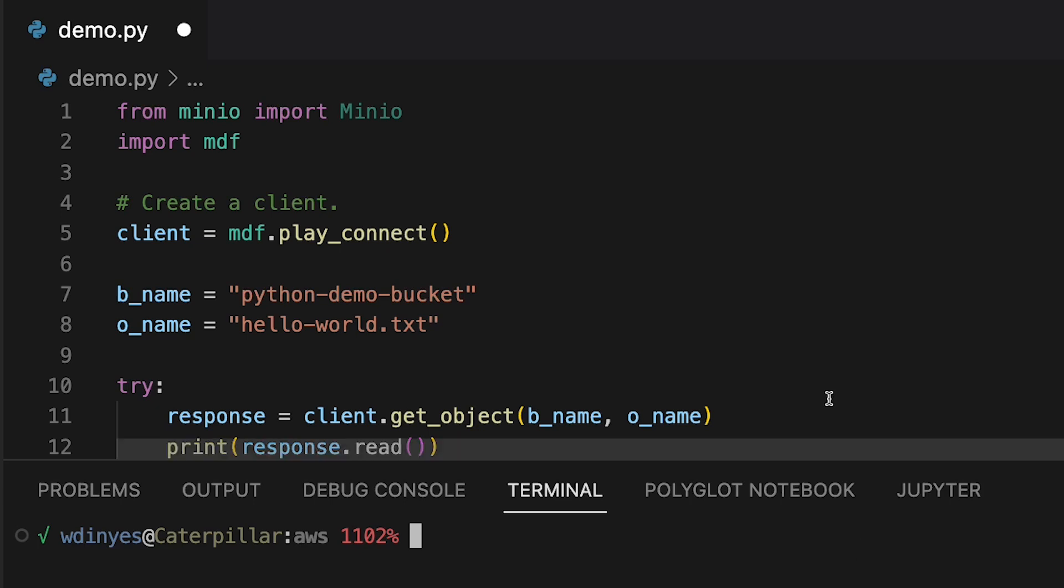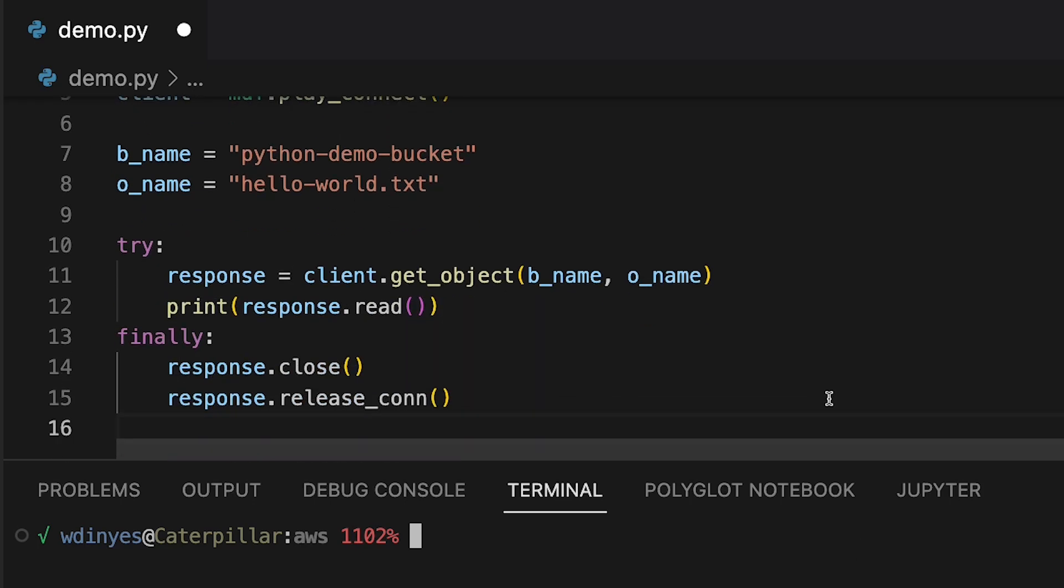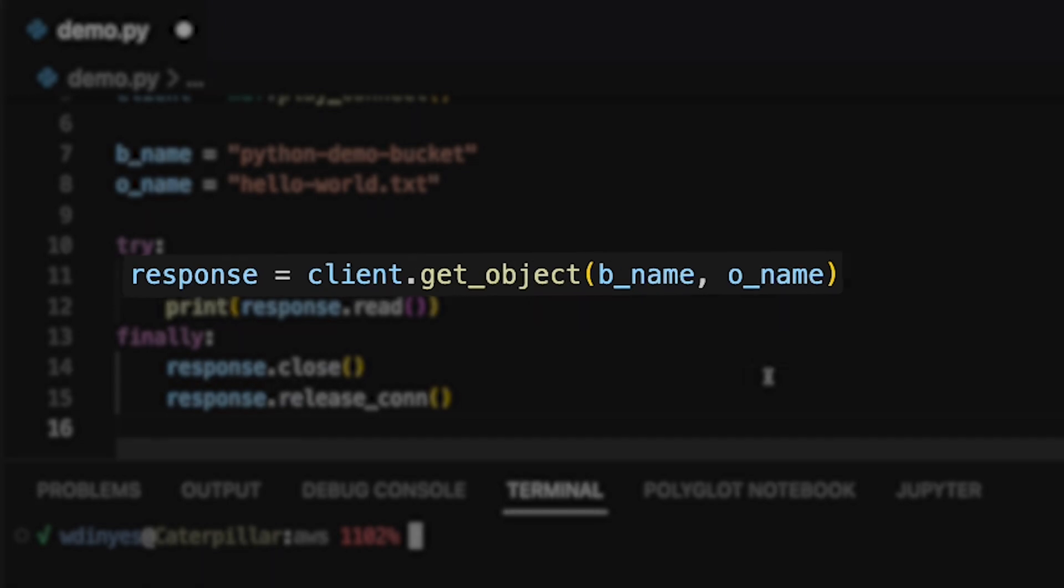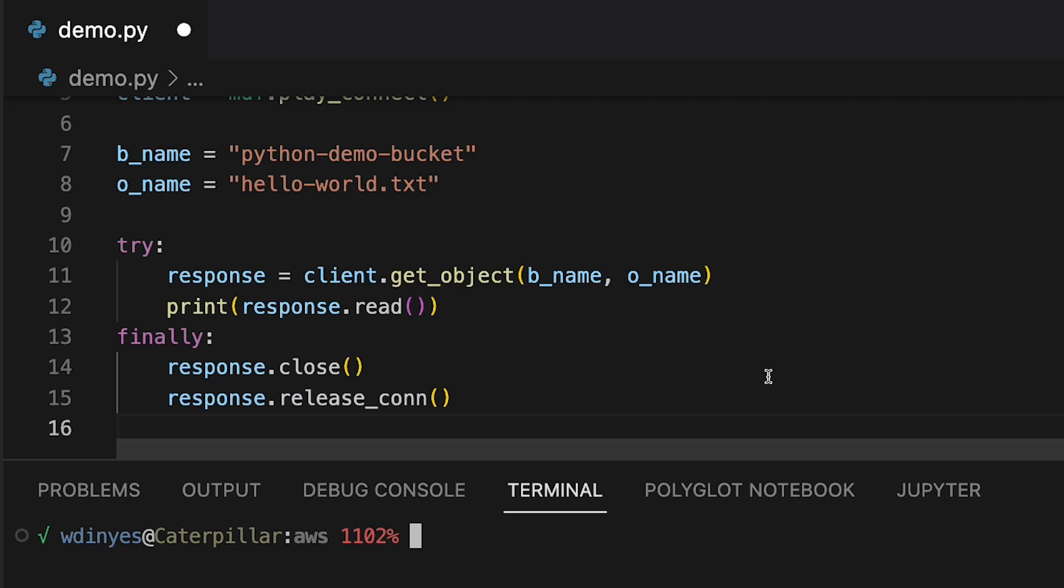So the code that we're going to work with here is client.get_object. It takes at a very minimum a bucket and an object that you want to stream down. It also can take an offset and a length. It can take headers, extra query parameters. If you're looking for a particular version or you're looking to use server-side encryption you can also work with all of that as well. But just at a basic level we're going to get this object from this bucket.